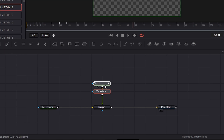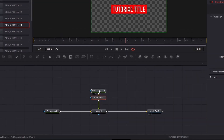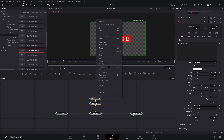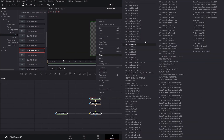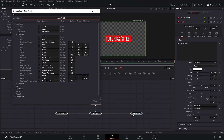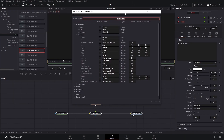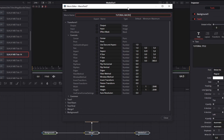Now we're going to select the transform, hold Control and select the text next, then hold Shift and select everything. We can right-click and go to Create Macro. In this case we're going to name it Tutorial Macro.